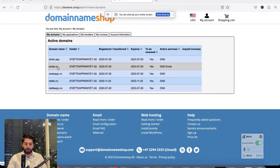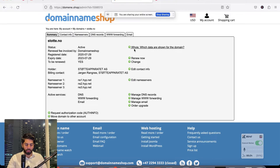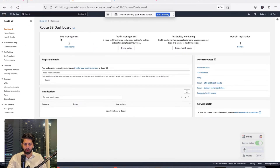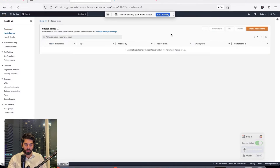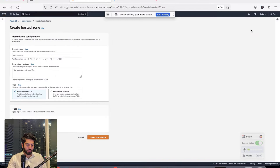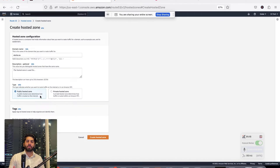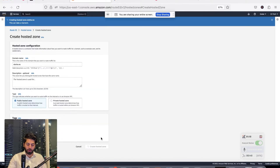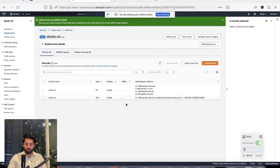Go to the domain provider — in this case the domain is stete.no. Copy the domain name, then head back to Route 53. Click on Hosted Zones and then click on Create a New Hosted Zone. Paste the domain name, select Public Hosted Zone because we need this website to be publicly available, and then click on Create Hosted Zone. Now it is created.